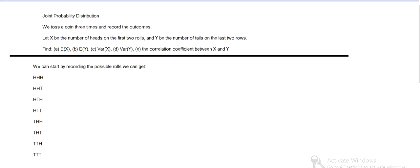And then we can record how many heads we get on the first two rolls, that's X. So like in the first case, that would be two, then two again, one, one, one, one, then on the last two, zero, zero heads on the first two.